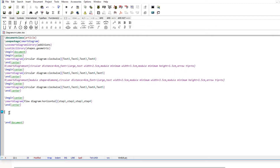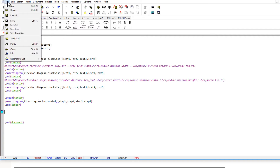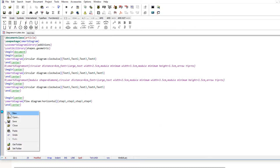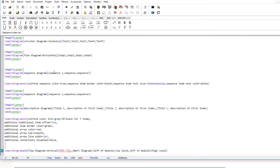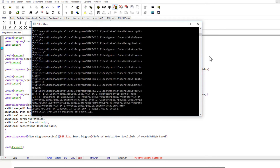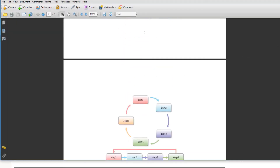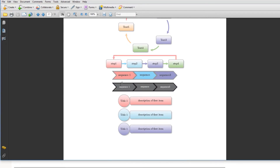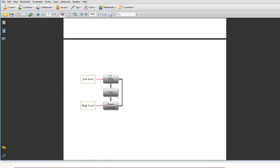Since the video is getting long, I will paste a block of code from one of my files and explain it. After pasting and compiling the whole code, we can see all diagrams in default mode: the default sequence diagram, the customized sequence diagram, the description diagram, and finally a modified flow diagram using the additions library.